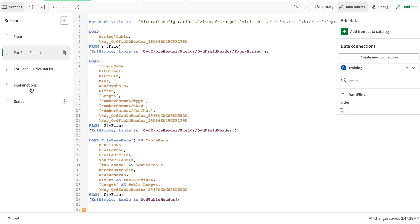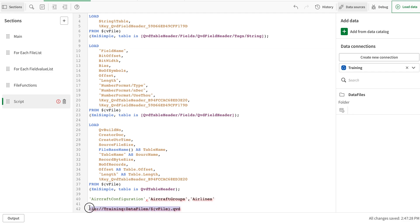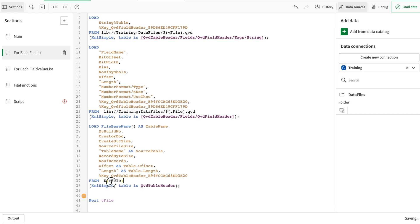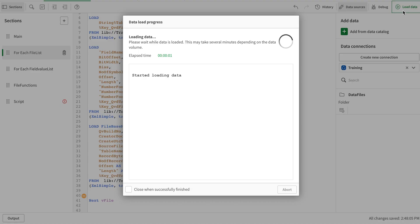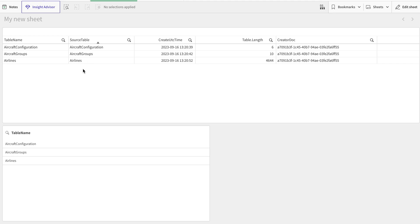I'm going to adjust that. To do so, I'm using this function — it's essentially the path along with the variable, followed by the extension. I need to replace that at all three places. Once I do that, I'm going to load the data. This time around, it's just going to load the three files that I have listed in the loop.